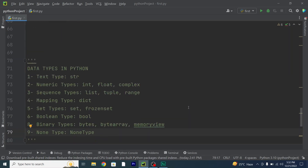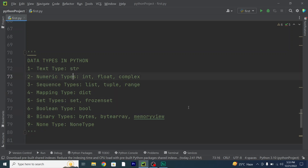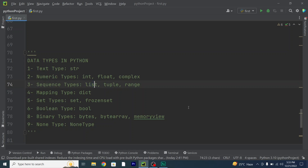There are multiple data types in Python. The first one is a text type, which includes strings. Then we have numeric types, which include integer, float, and complex types. We also have the sequence type, which includes list, tuple, and range.